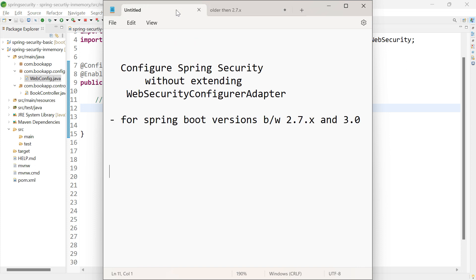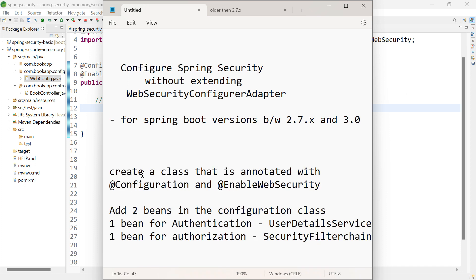In Spring versions between 2.7.x and 3.0, we need to create a class annotated with @Configuration and @EnableWebSecurity. We are using @EnableWebSecurity because we are disabling the default security configuration of Spring Framework and providing our own. In this class, we need to create two beans.